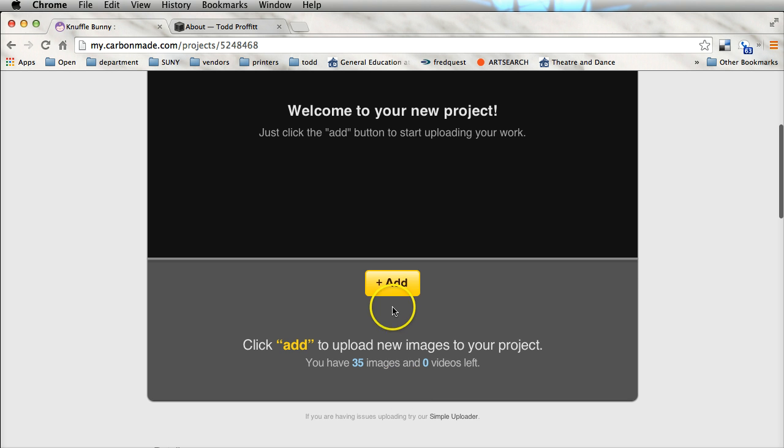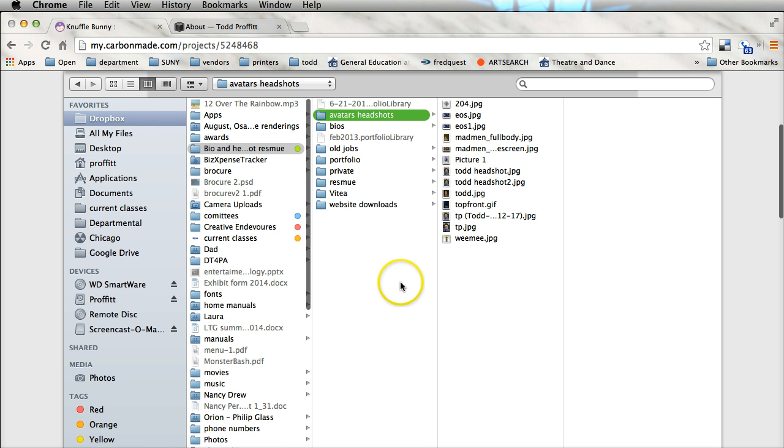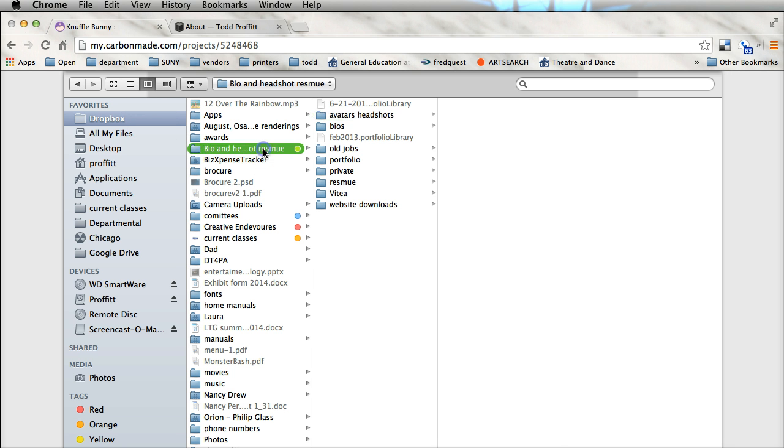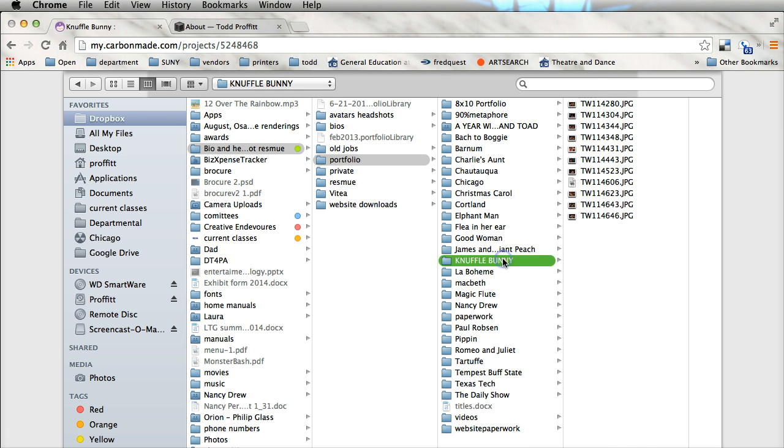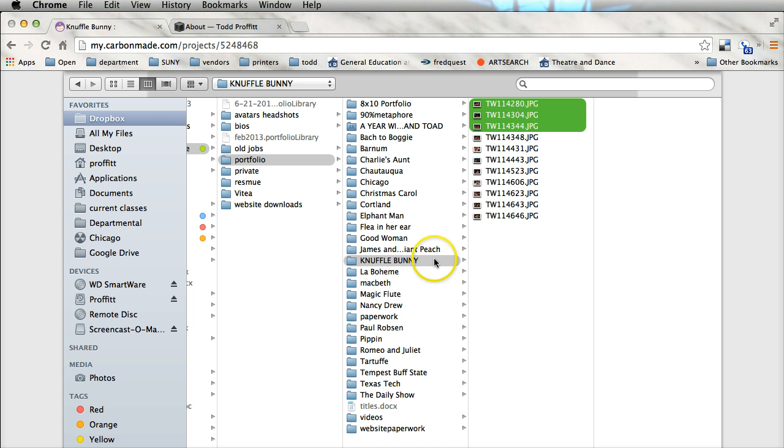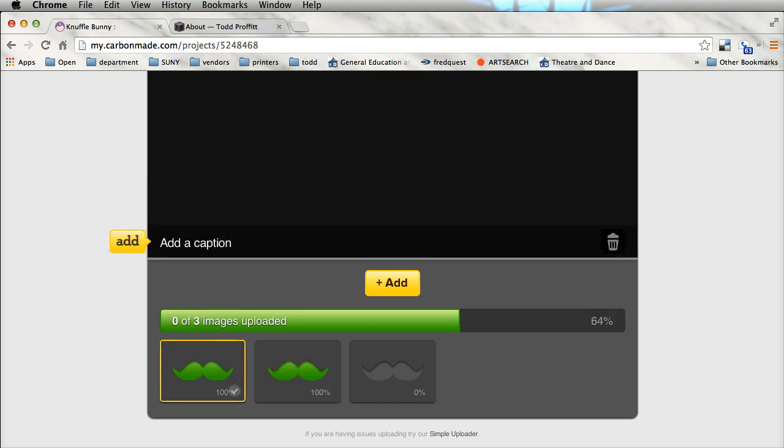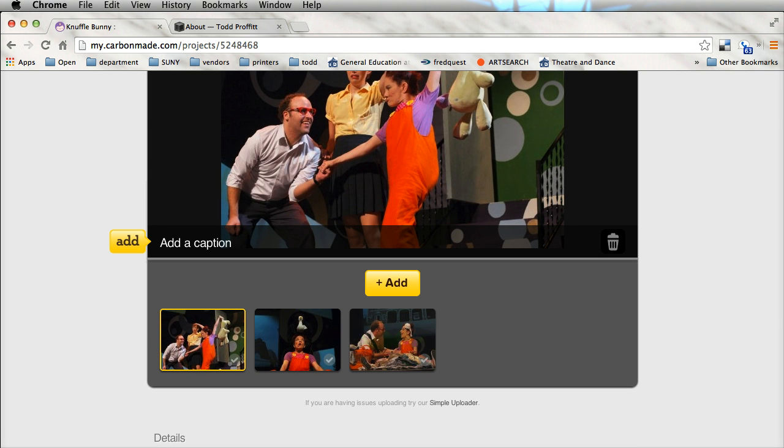Now what we're going to do is we can add images to the site. I've got a folder in my Dropbox account that's a bio headshot and resume and then click on portfolio and there we have some Knuffle Bunny pictures so let me just select three of them real quick and hit open and it's going to upload those relatively quickly.